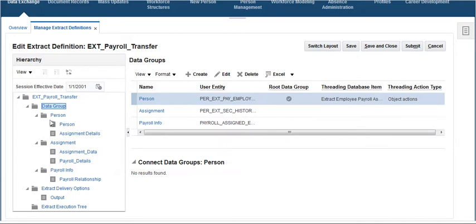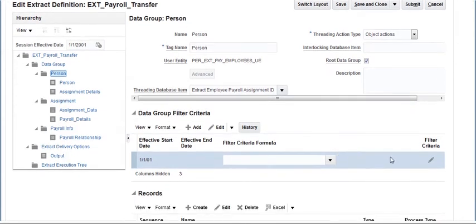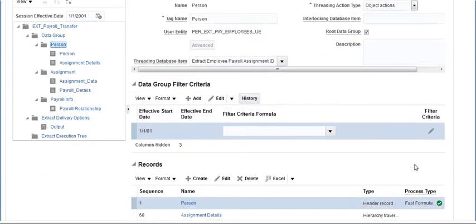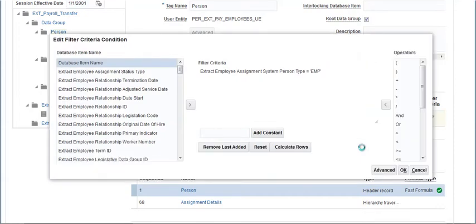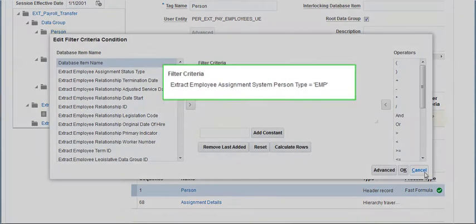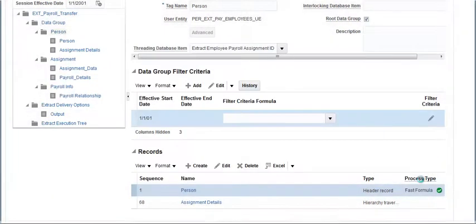Click on the person block. This is the root data group. It has two records: person and assignment details. Click on edit option under filter criteria. A condition has been added to this block to filter the employees based on their assignment person type.